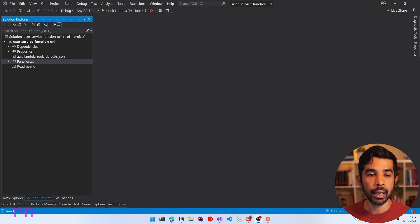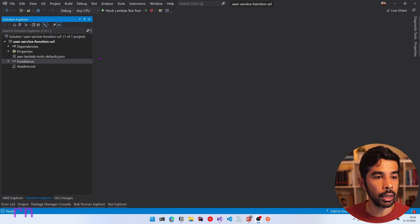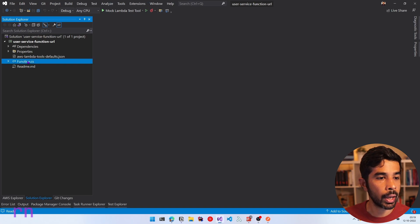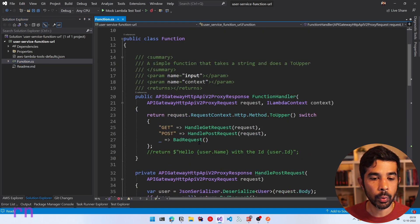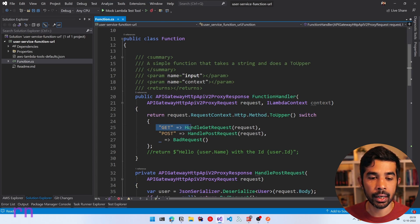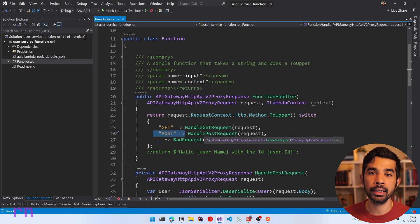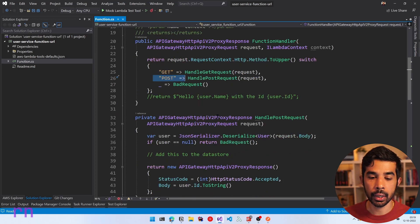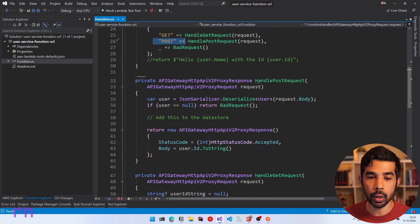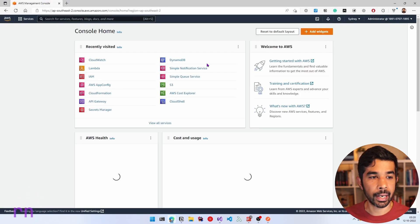As a quick recap, in the previous video I created a function URL using Visual Studio. We have the function .cs and we created multiple endpoints in our function URL. We handled the GET and the POST, and I'm assuming you would have implemented the DELETE and other HTTP verbs. Now this was returning back the data in a hardcoded manner, but you could very well be writing this to a database.